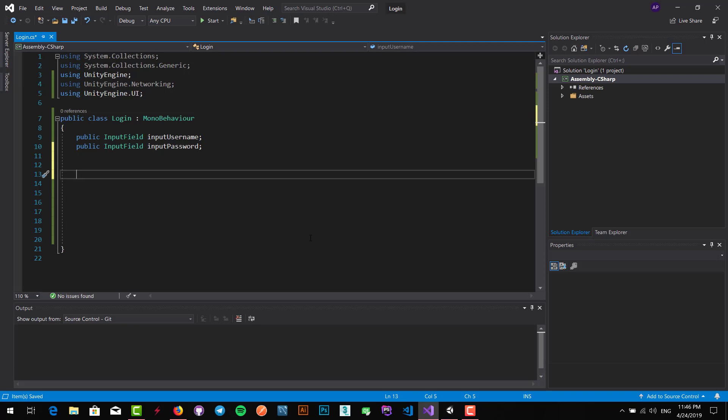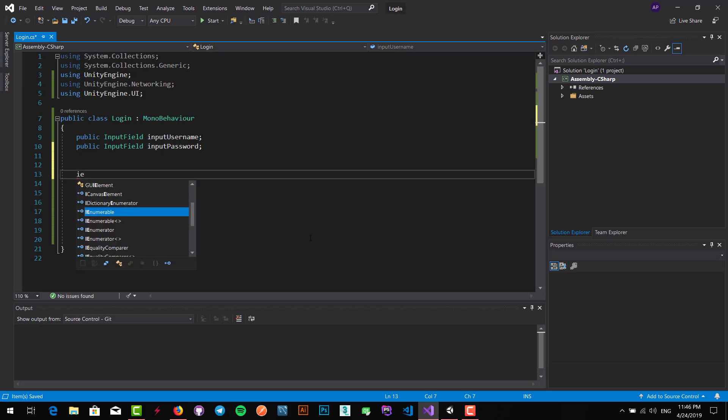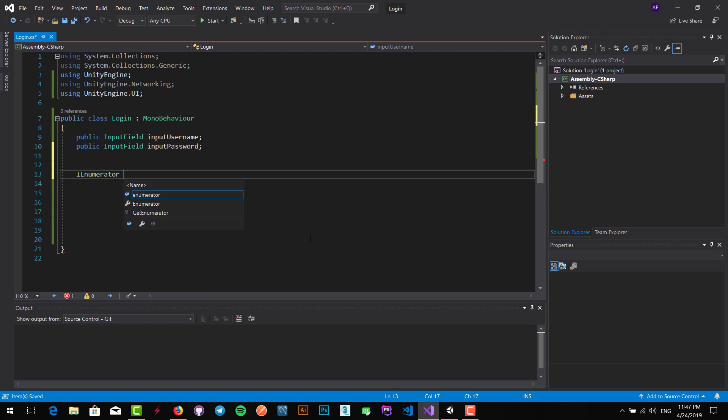Right now I want to talk about a really useful kind of method called IEnumerator. If you want to handle something, we want to have a method that does something for us and until this is done, the main method that we call waits. That's really different from other methods. I have to write IEnumerator and then the name of this, so I write IE Login.